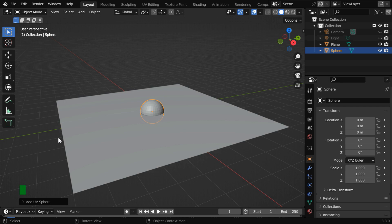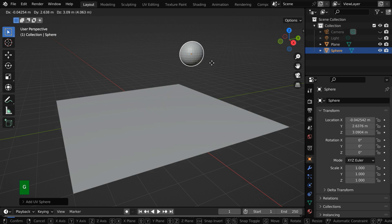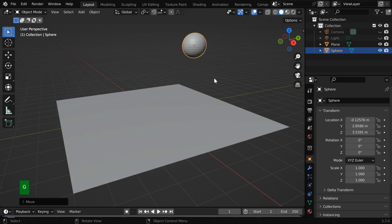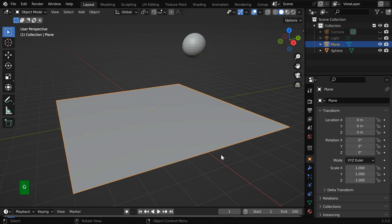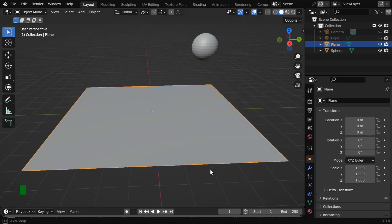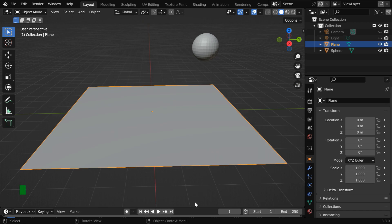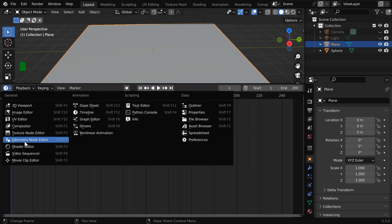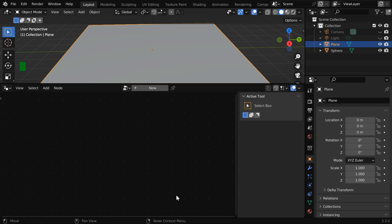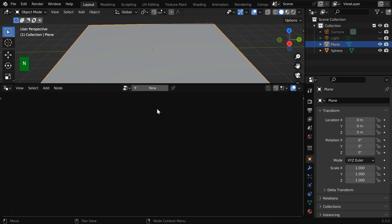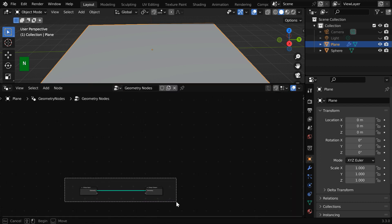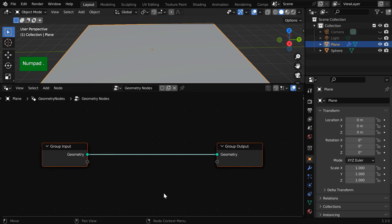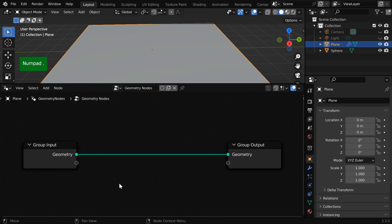Now close this box and let us move this sphere and keep it somewhere aside. We will place a group of cubes on this plane and then we'll implement the proximity factor. So let us open a geometry node editor, then hide this side panel and click on the new button. We'll get these two default nodes.